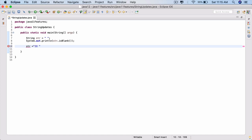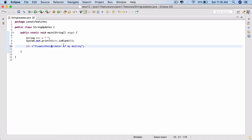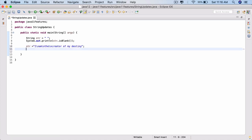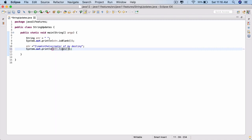Next is the lines() method. str is equal to a string — let's say 'I am the creator of my destiny', one of my favorite quotes. In between these words I am going to add a new line character \n, \n there as well, and one more \n. Then do a sysout str.lines() — this is a new method.